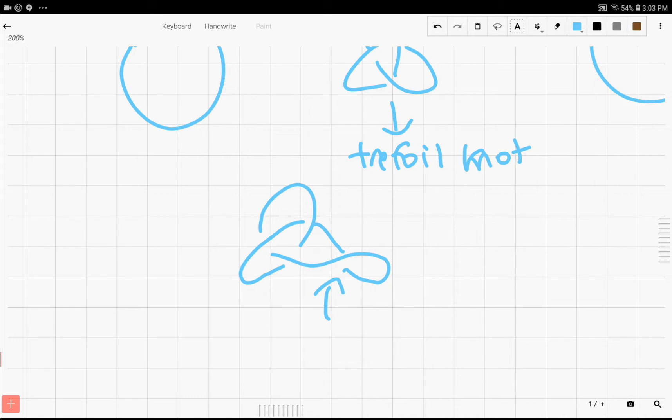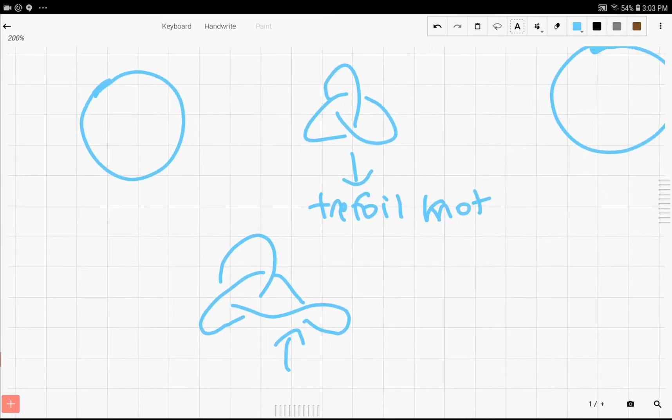Because you can eventually simplify it down to the trefoil knot. So essentially, what this means is that if a knot has its own name, usually it's actually just a knot that can't be simplified anymore.